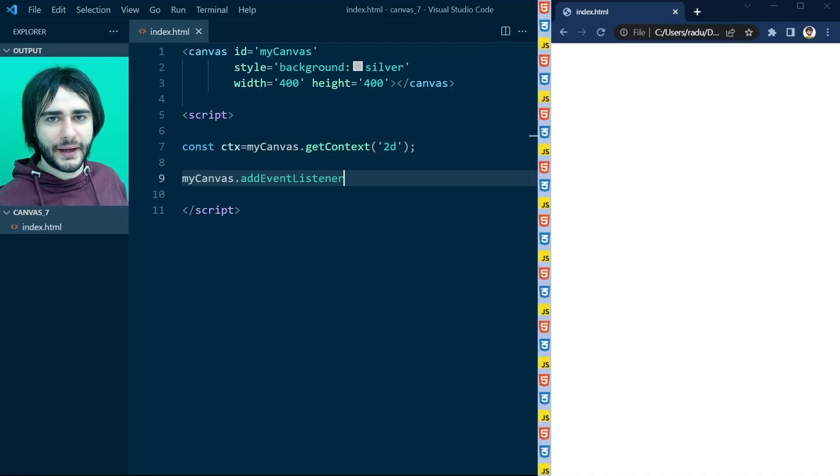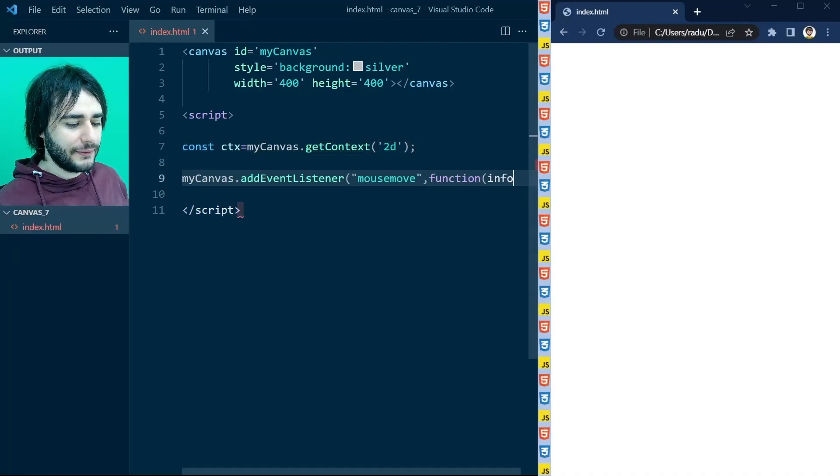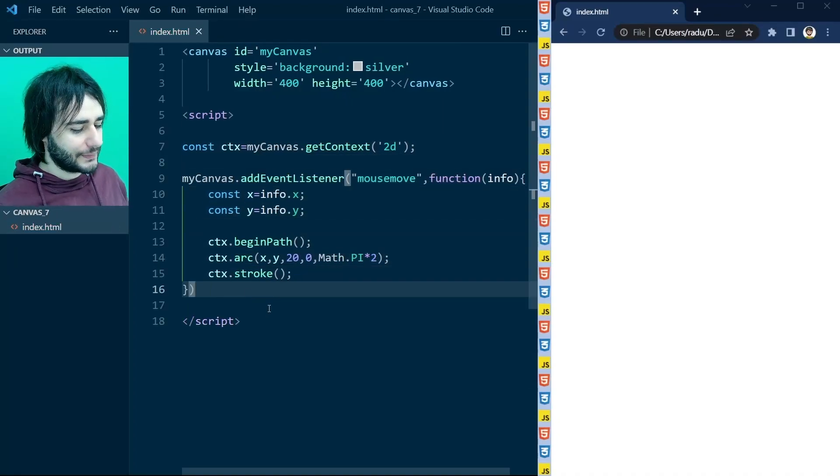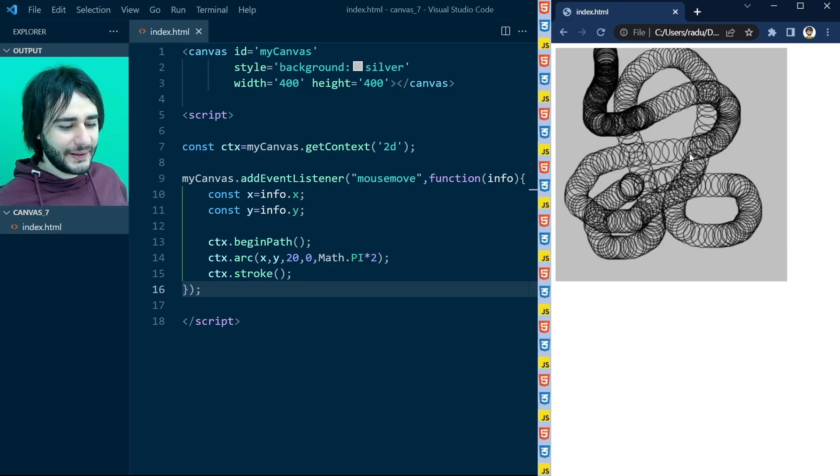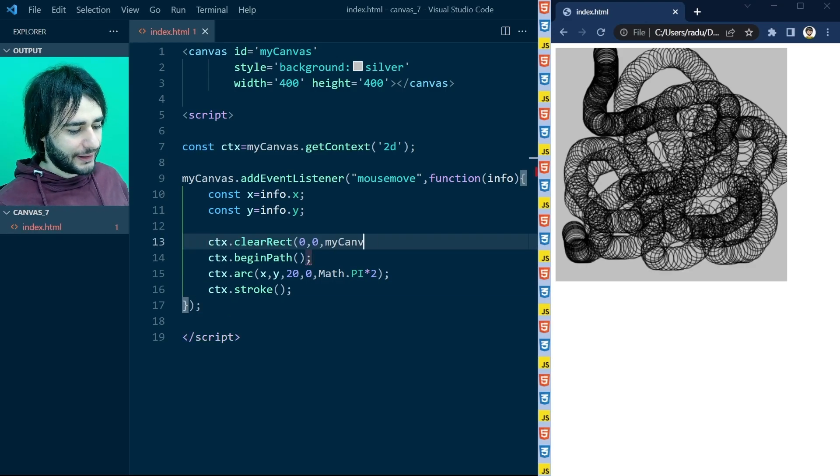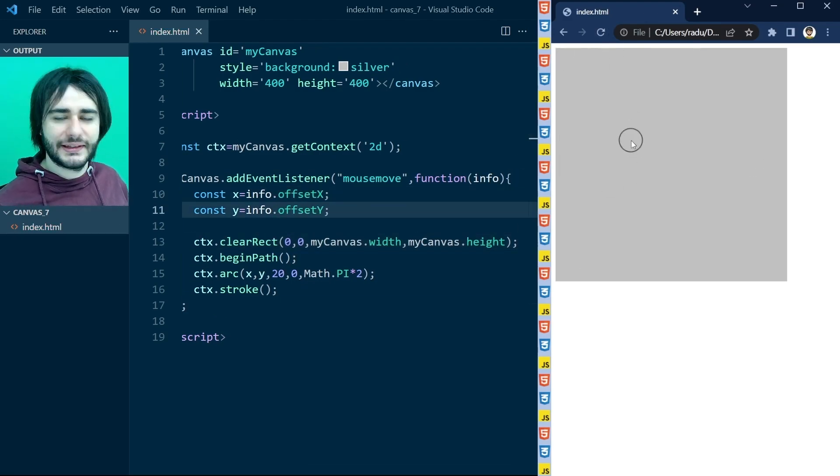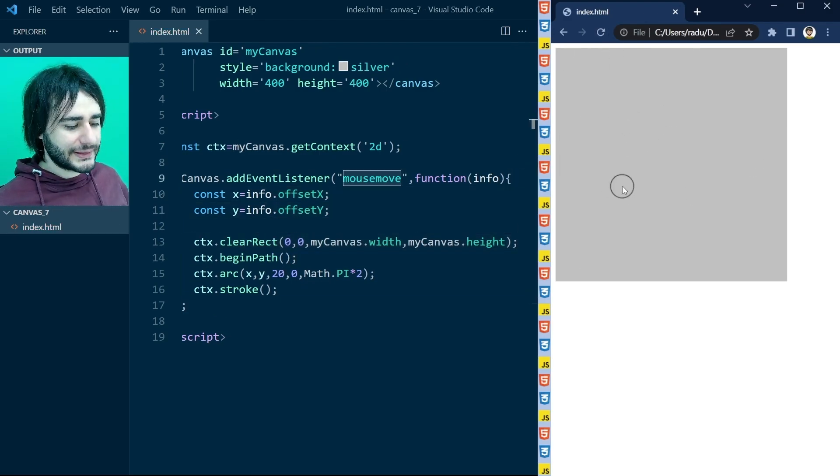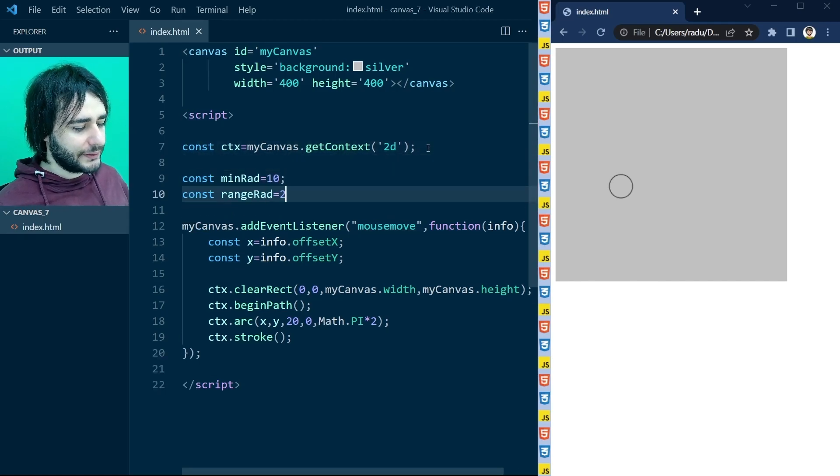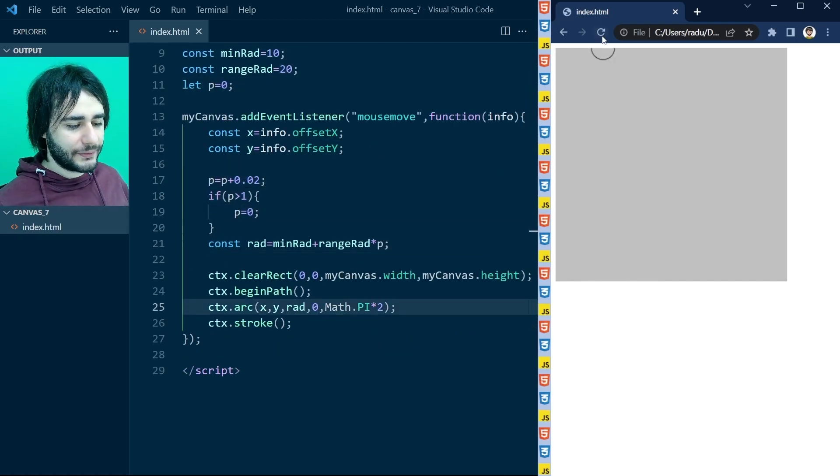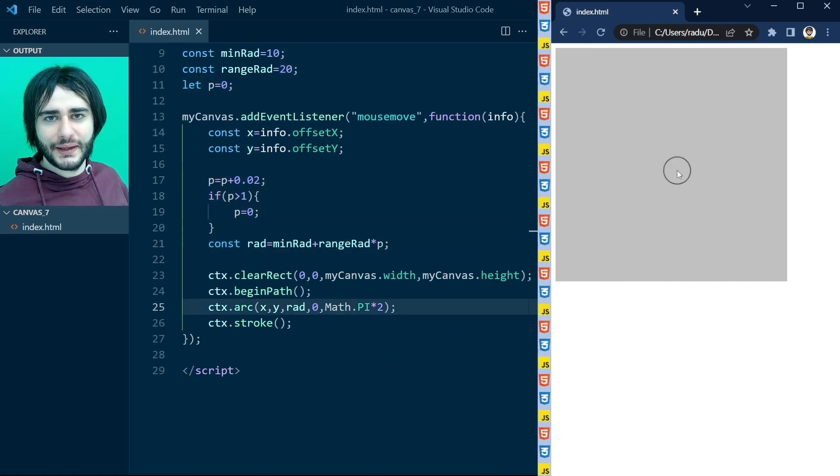Last time on HTML canvas, Radu showed you how to get the mouse coordinates and make an interactive application. He showed you how to listen for the mouse move event and how to use it in combination with the animate function.